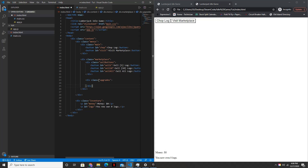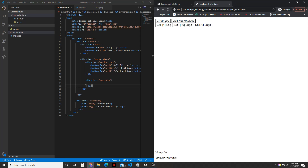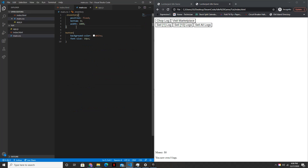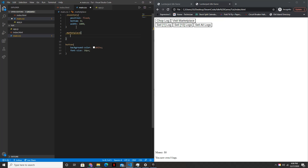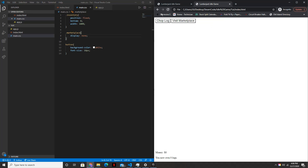Alright, that's perfect, and that's all we need for right now. And so if we reload, we can see that these buttons are visible, but we only want them to be visible when we visit the marketplace. So for right now let's make them invisible. So inside the CSS we'll say dot marketplace and then display will be set to none. Alright, perfect.